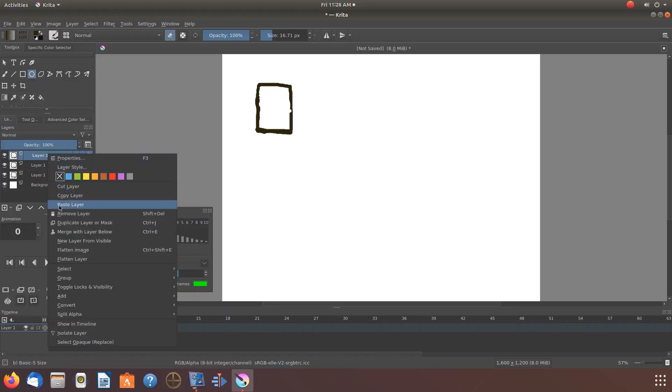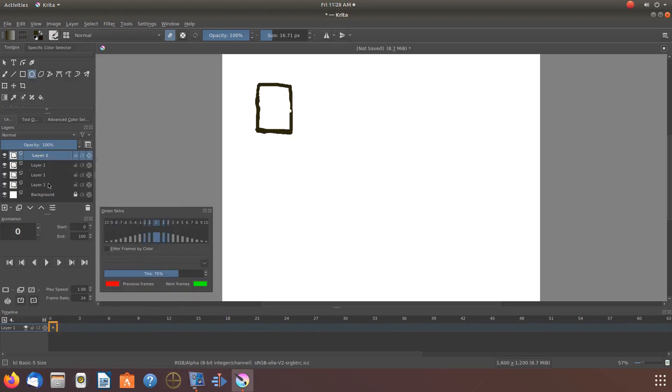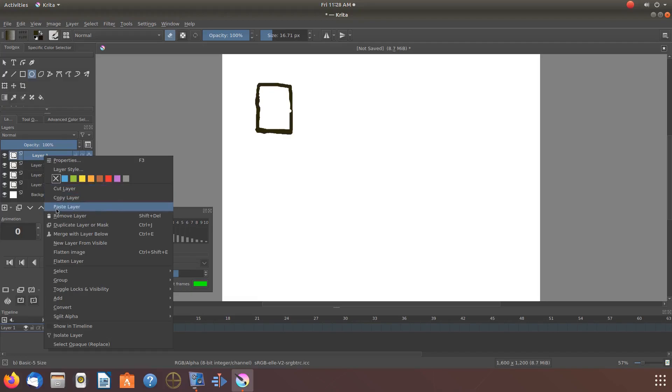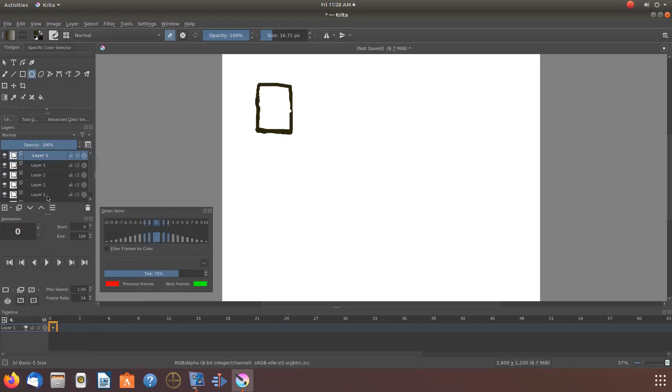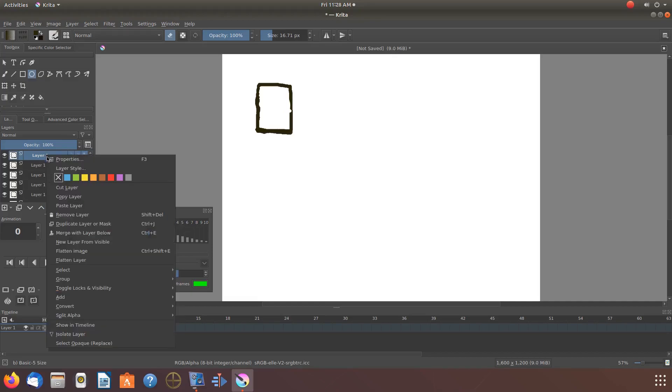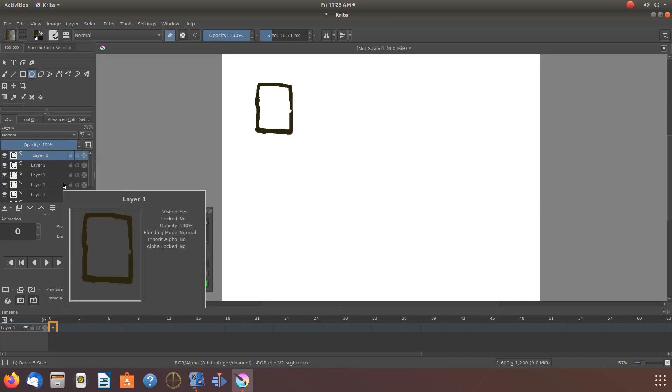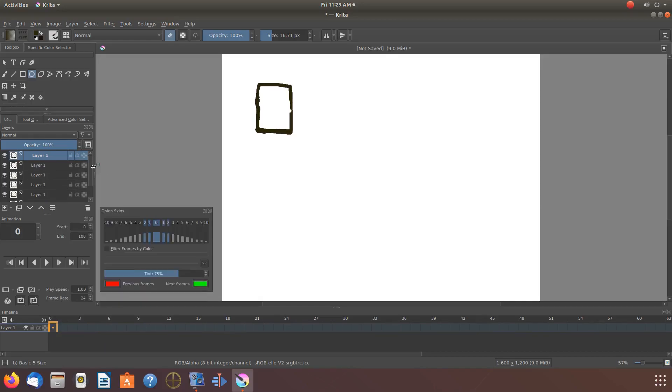Once this is done in Krita, it is now time to put your designs for your pattern into placement. In the Krita layers, highlight the layer of the item that holds your design you would like to move, as they are at this time one on top of the other.